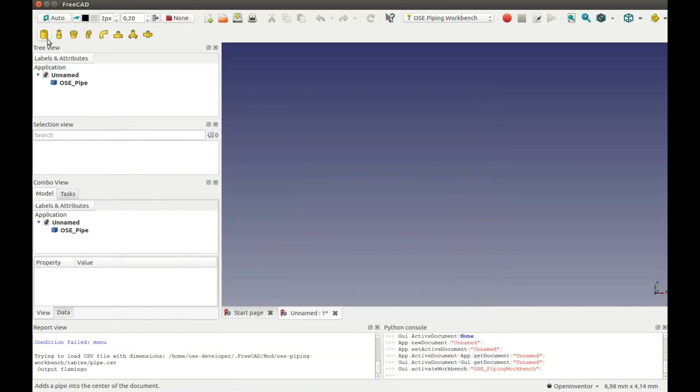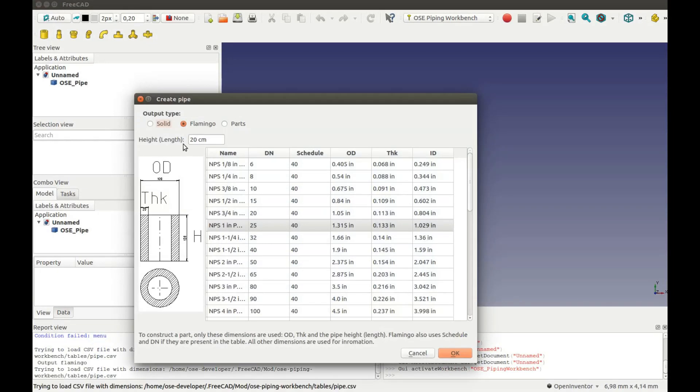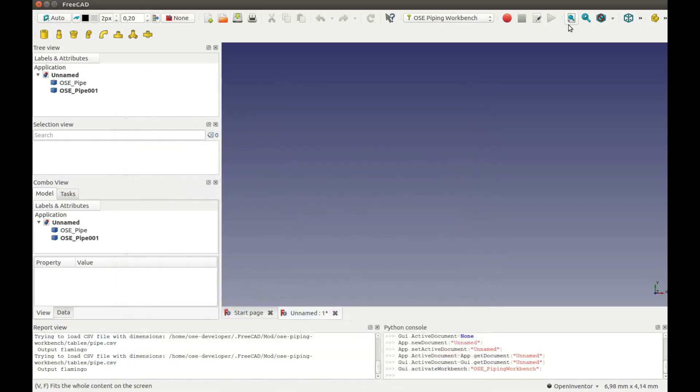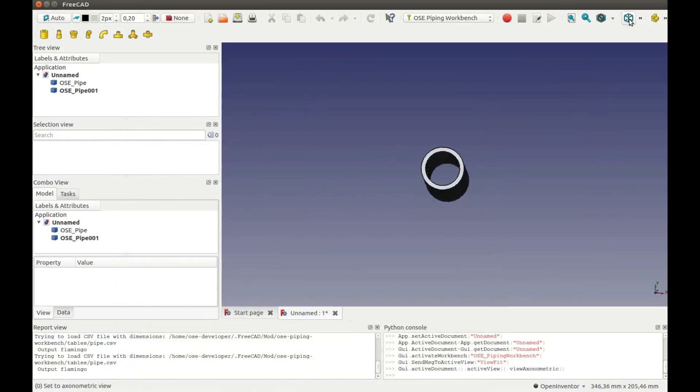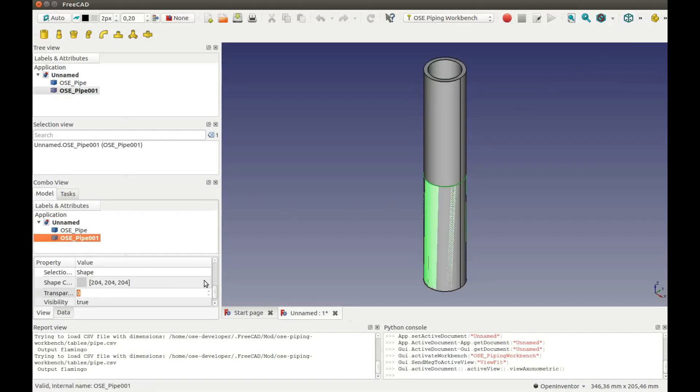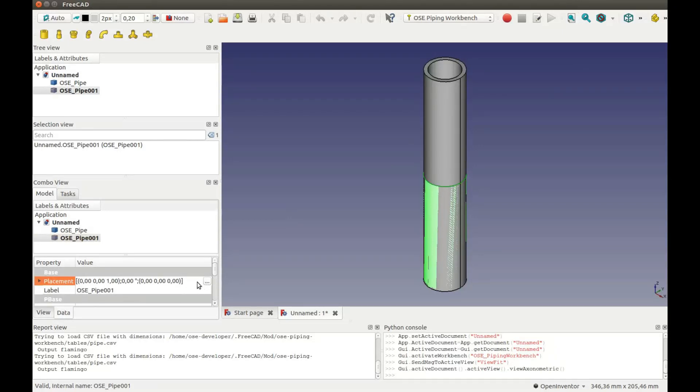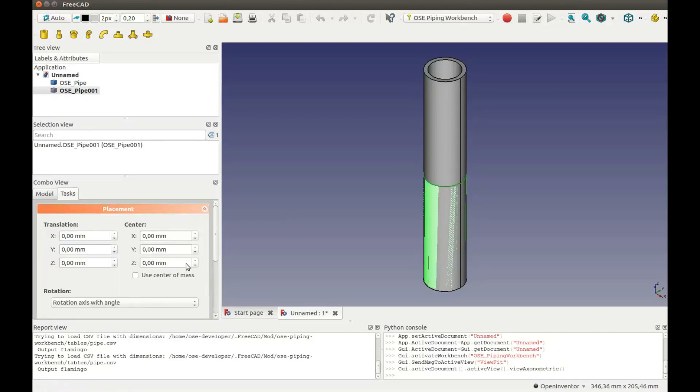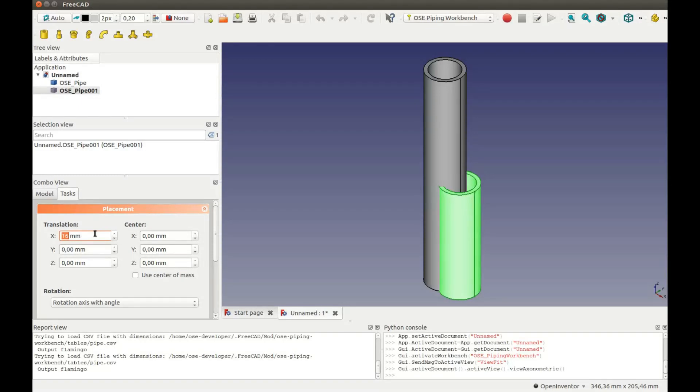Then I will add another pipe with length of 10 cm. Here I have both pipes. I will move the shorter one to the side. It will make it easier to select it later.